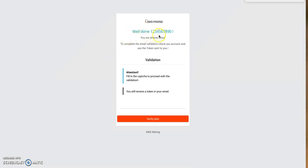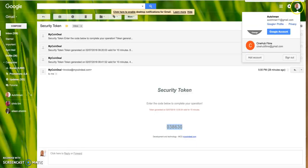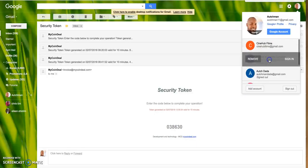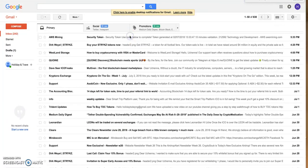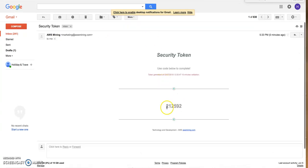It says 'Well done, 1234567890, you are almost there.' To complete the registration, check your email for email verification. Going to my email now — they've sent the AWS Mining security token. I click on it to open it and copy the token.